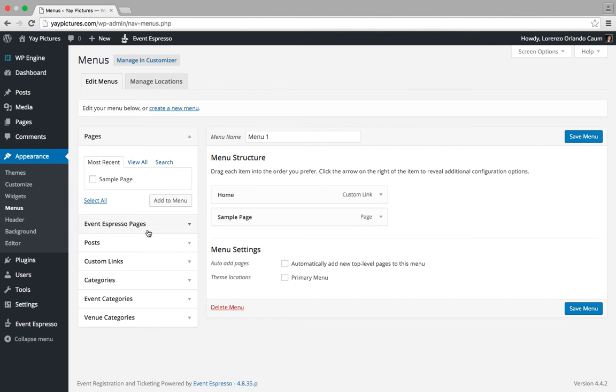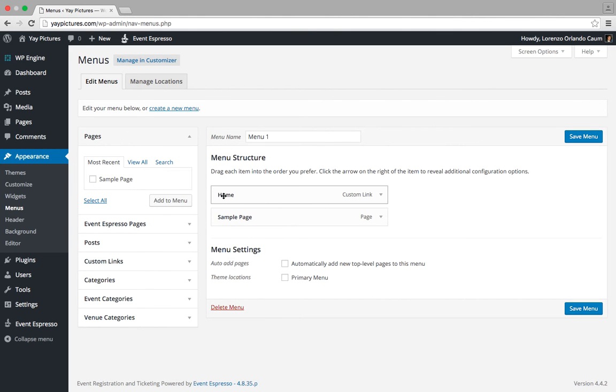Alright, so this shows us the current menu that is enabled on our site and we have a link to the home page and a link to the sample page.